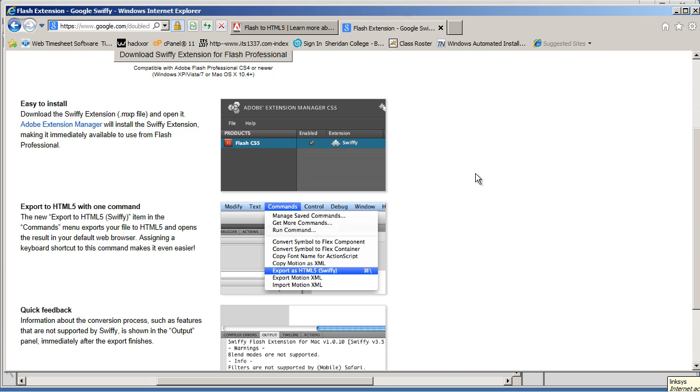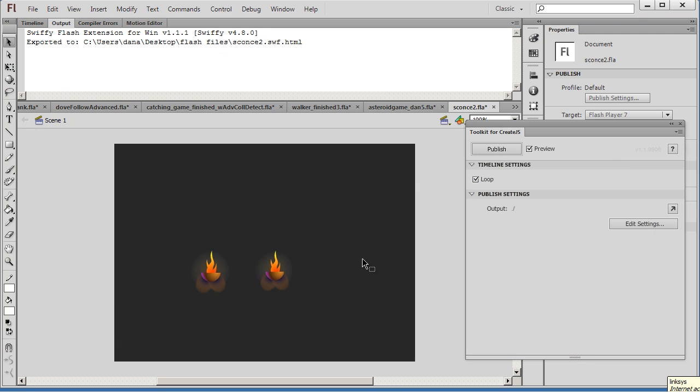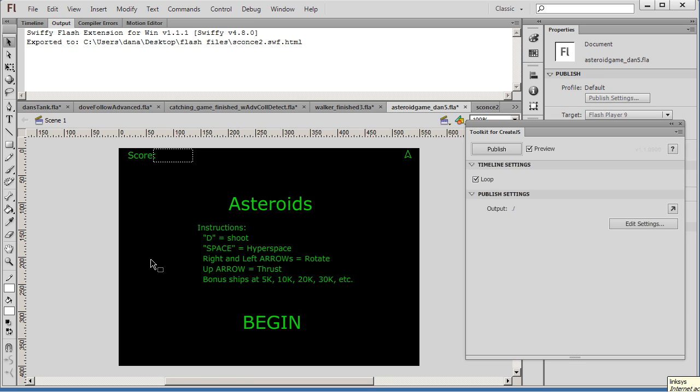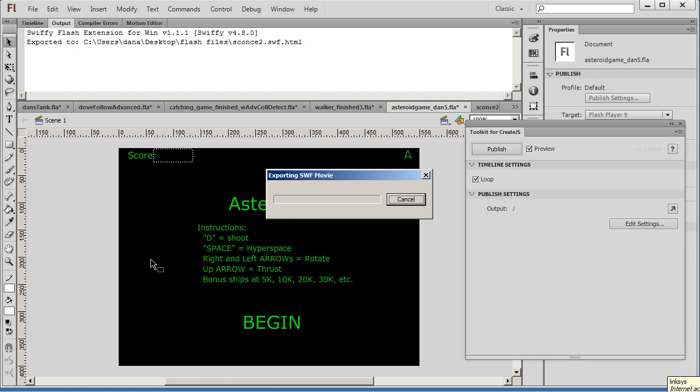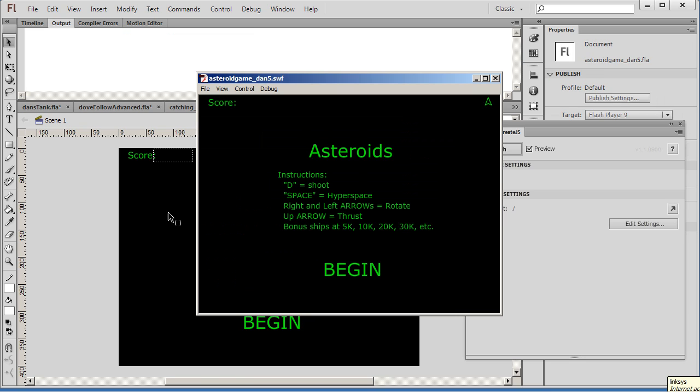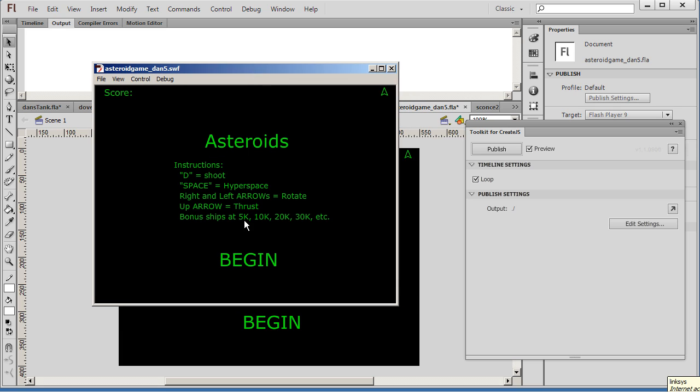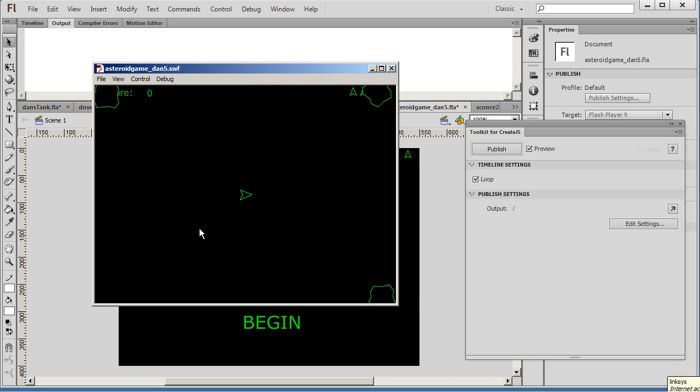Now let's try to do it with something a little fancier. So I've got this other Flash file here. This is a little game that I created of asteroids using ActionScript 2 and Flash. I created this a long time ago, many years ago. So let's see what happens. If I hit Control-Enter, here's the Flash movie. You can see this is the Flash movie. And you click Begin.